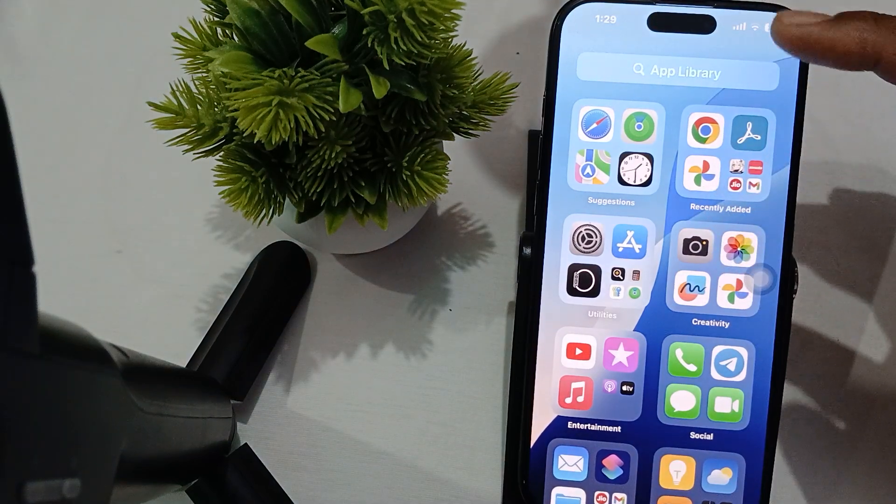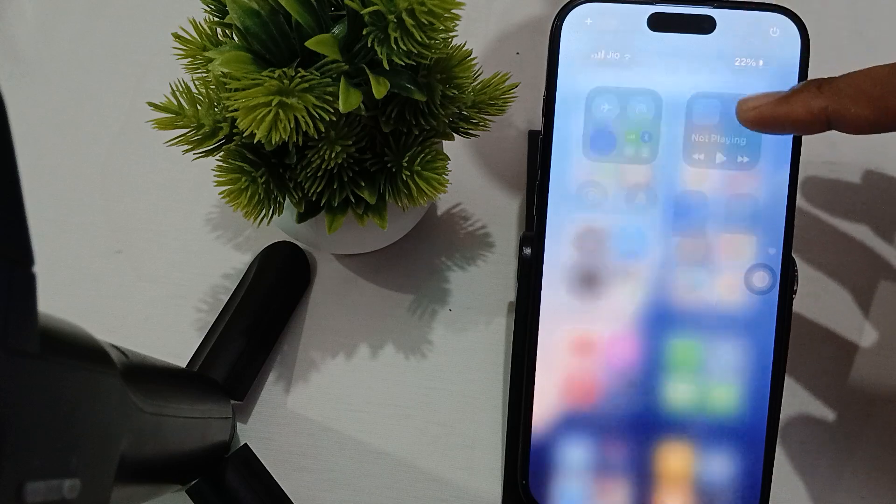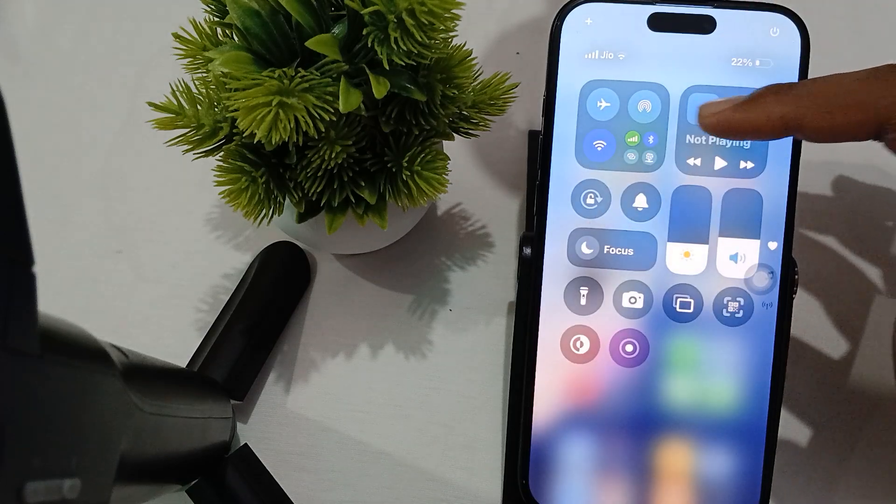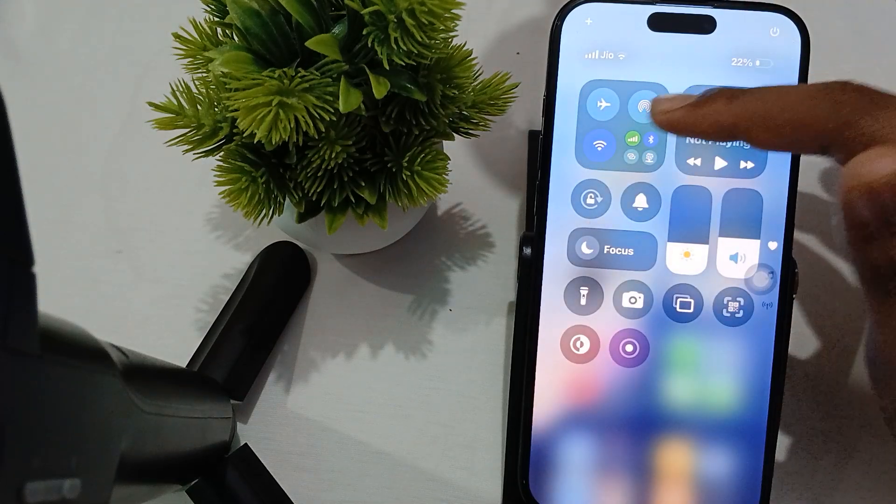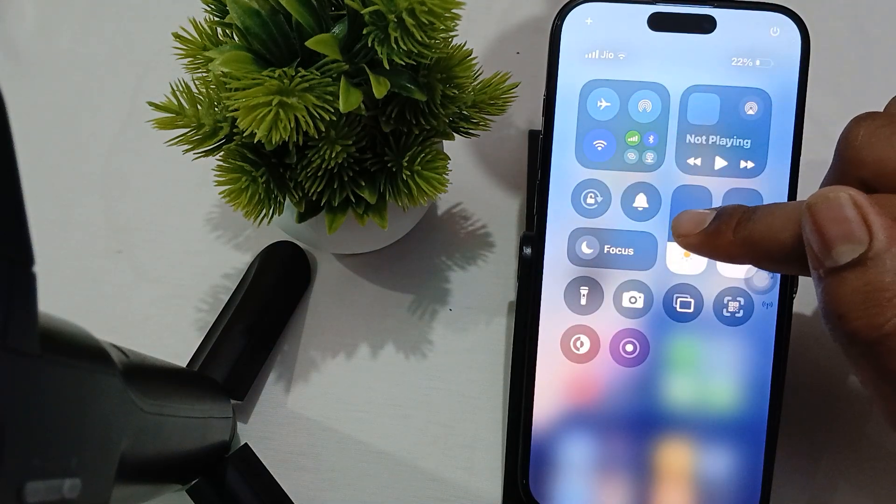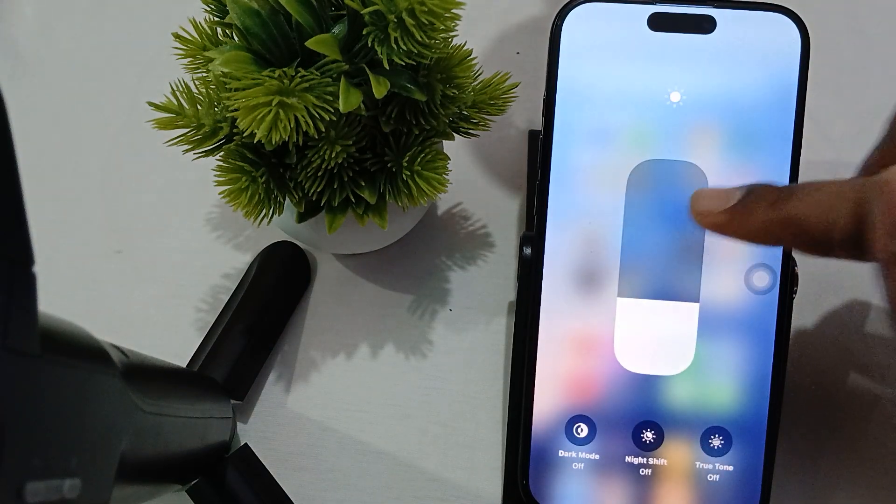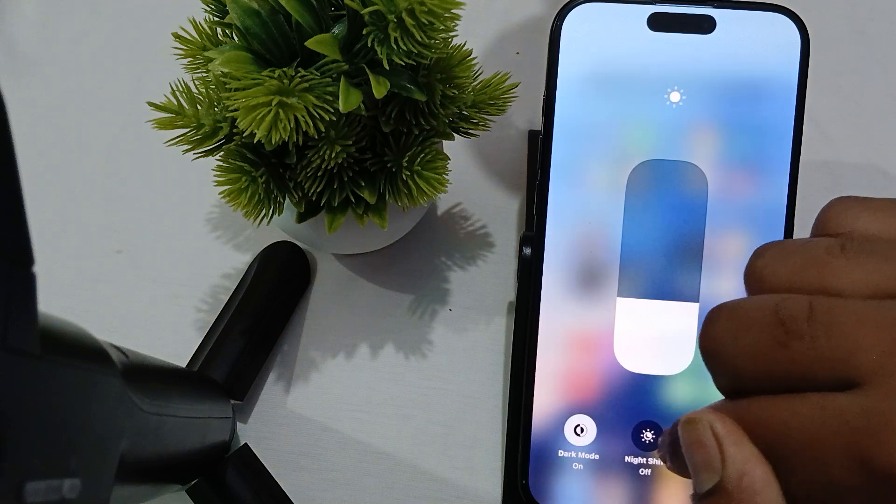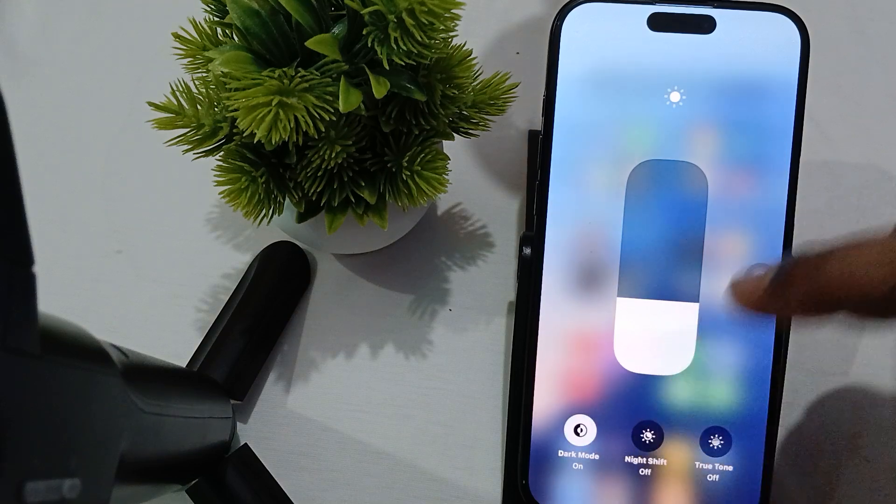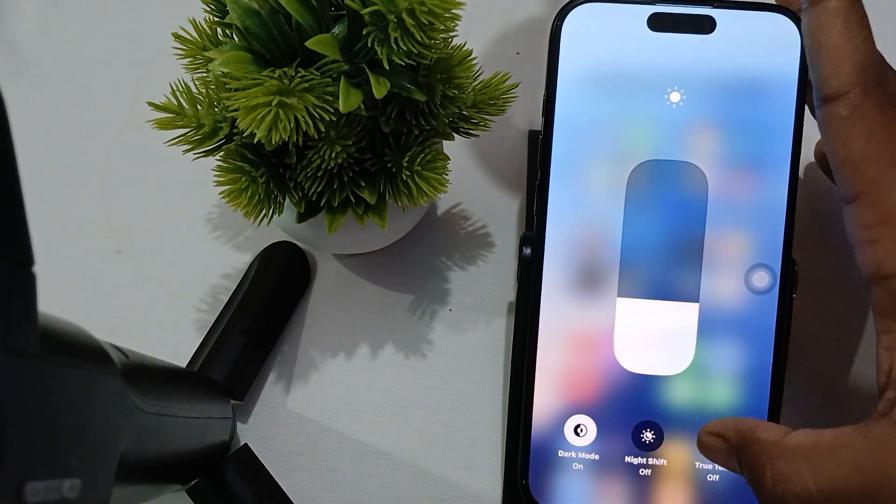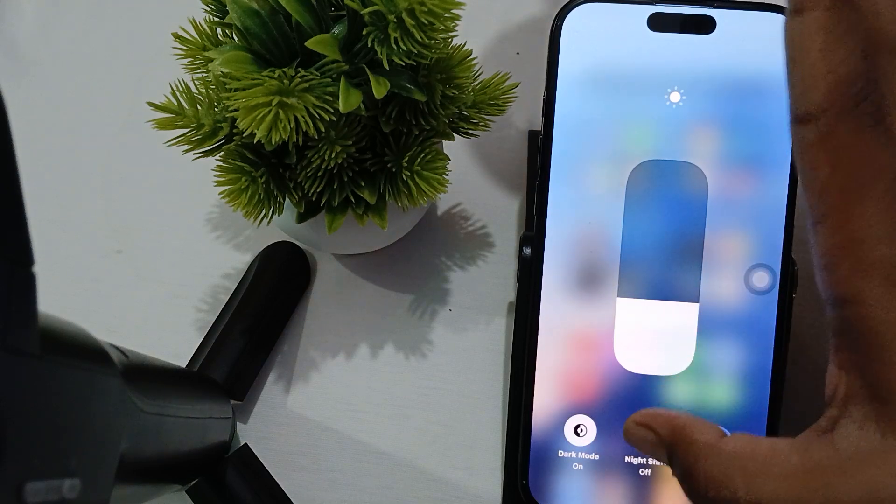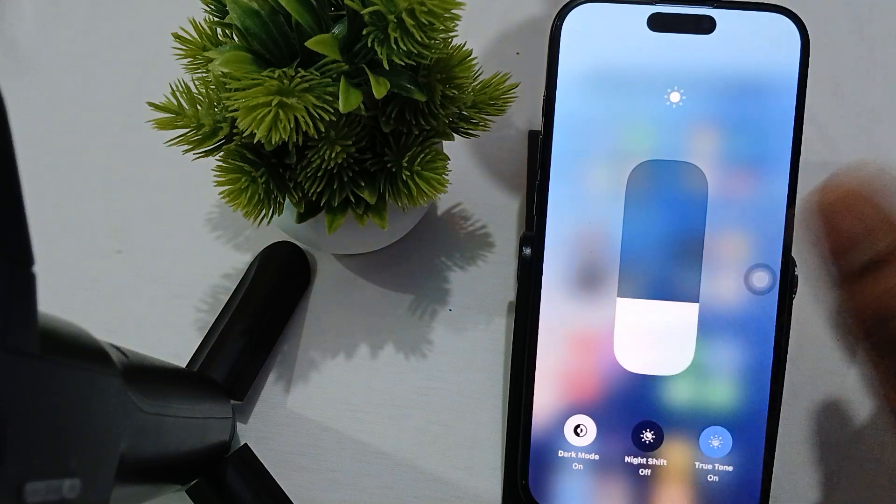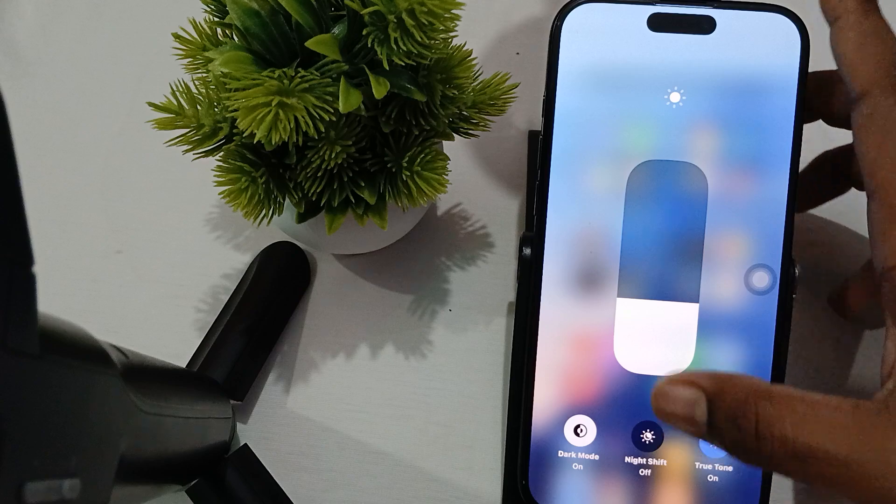To do this, long press on your brightness slider. You'll see options for Dark Mode and Night Shift mode. Turn off Night Shift mode and True Tone.